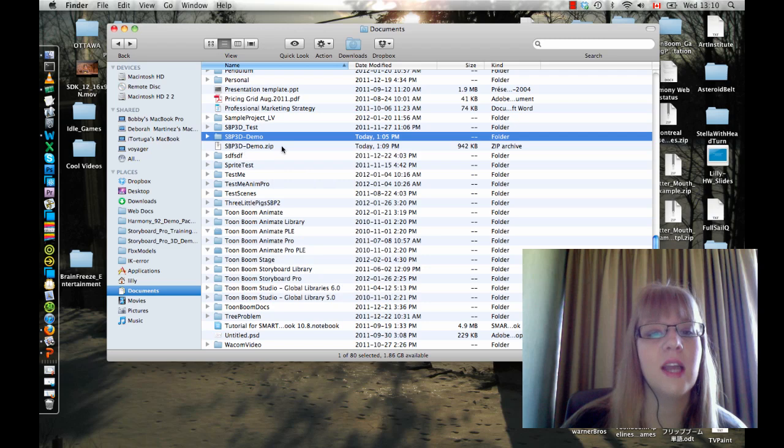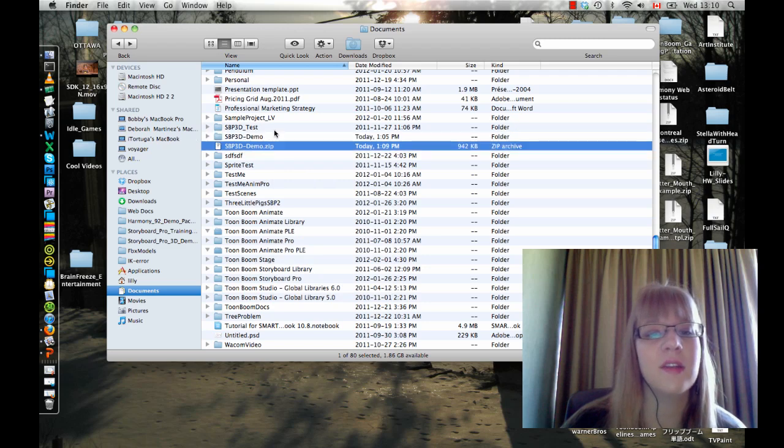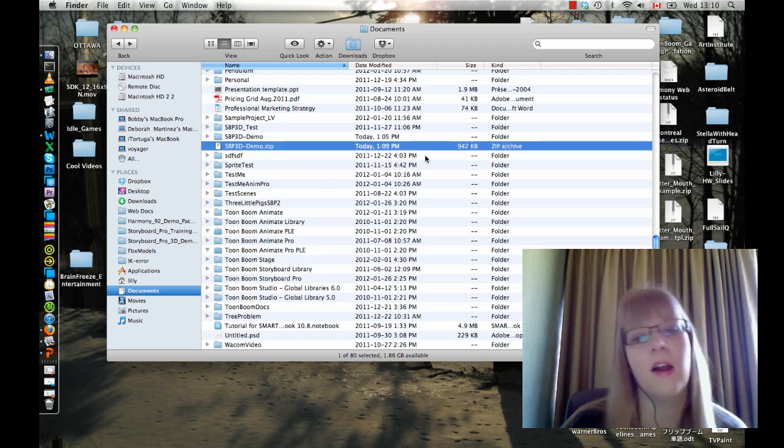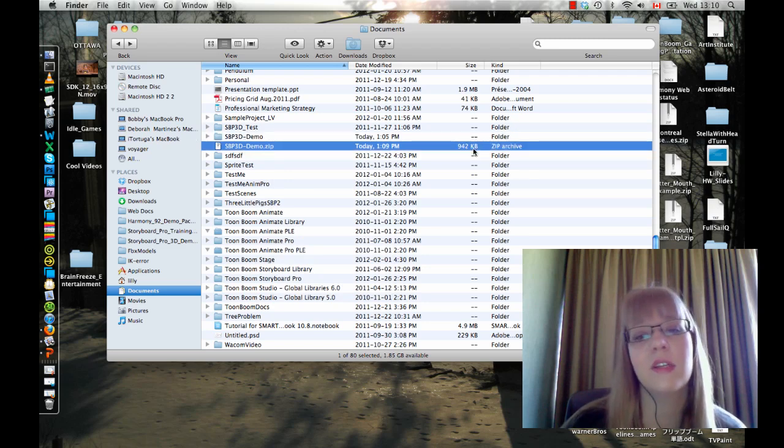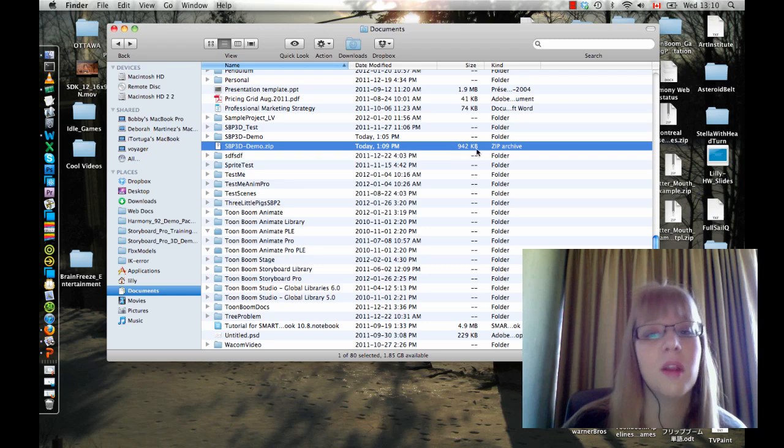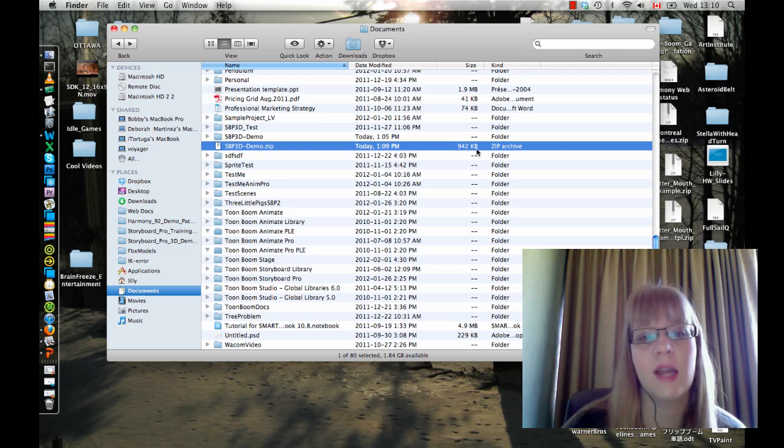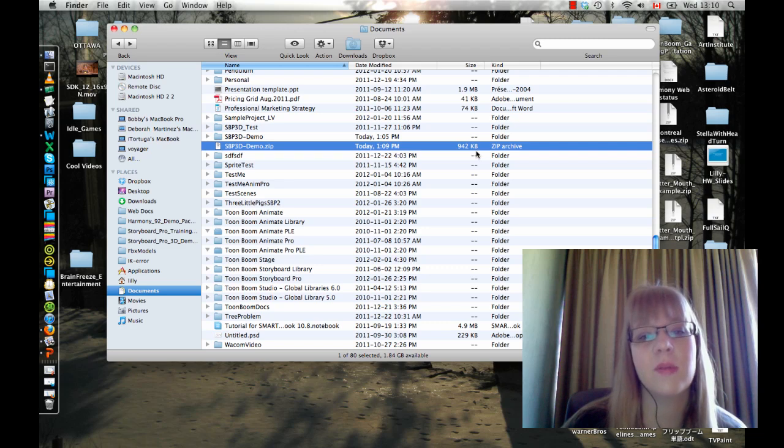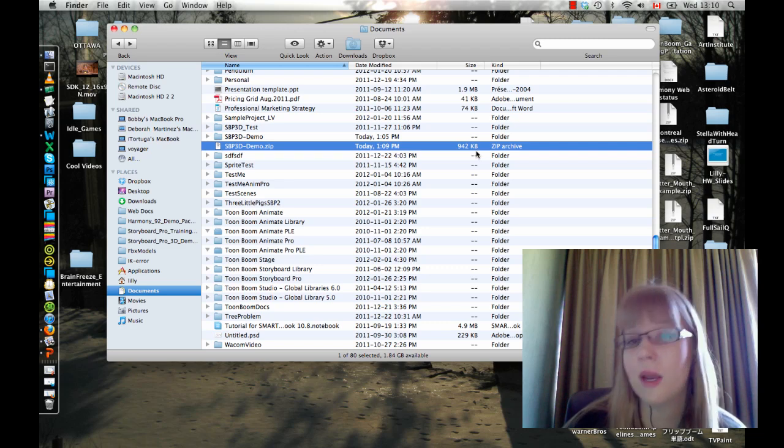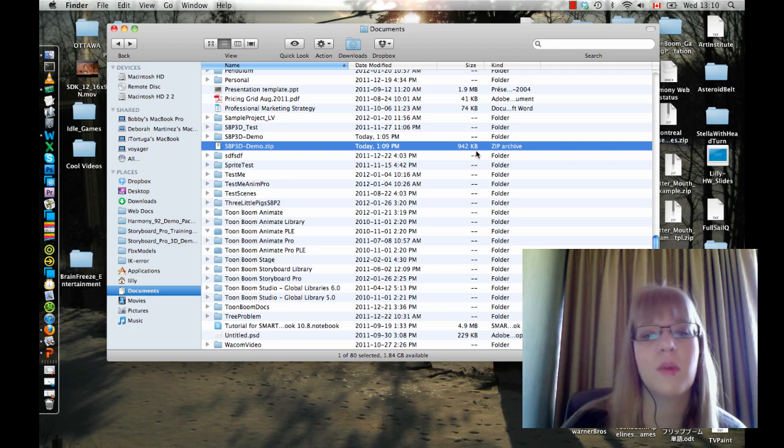Basically anything that's going to compress your folder down into one file. And now if I look at this file, this is only 942 kilobytes. That's small enough for me to email. I can go ahead and email this on a regular email. Most email programs will take up until 8 or 10 megabytes. So as long as your project file is smaller than that, you can email it.